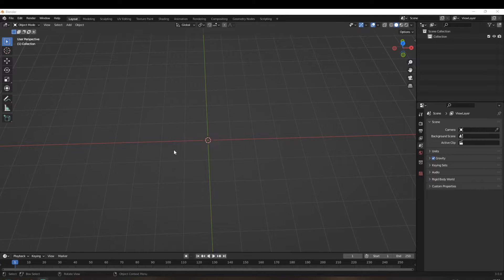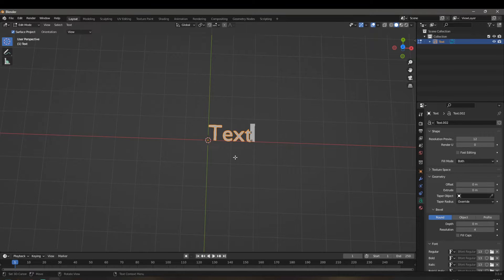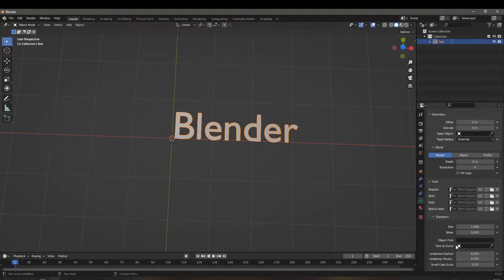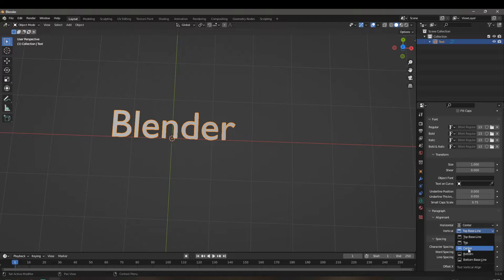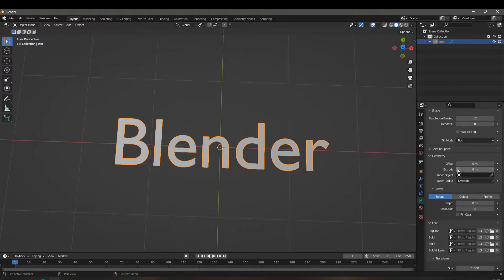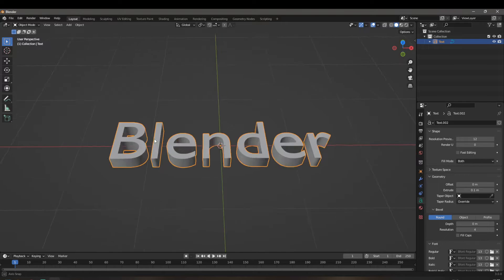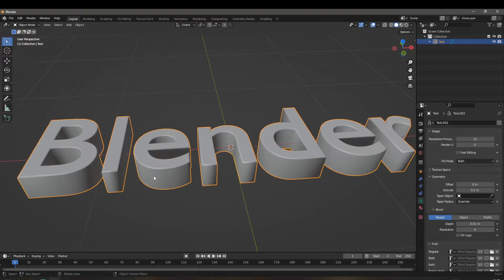To begin with, we've got our default Blender scene. I'm going to Shift+A and add a text object. Press Tab to edit the text and type 'Blender' as our base. Click on the object data properties — the 'a' symbol — go into paragraph alignment and change both horizontal and vertical alignment to center.